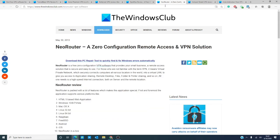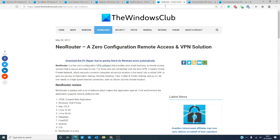For a free zero configuration VPN solution, nothing beats Neo router. It supports various platforms including Linux, Windows, Mac, Android, iOS, and more. Neo router comes with P2P support, portable client setup, and remote wake up. The secure network protects your internet traffic on shared connections and helps you sharing files and folders with friends and play network games.